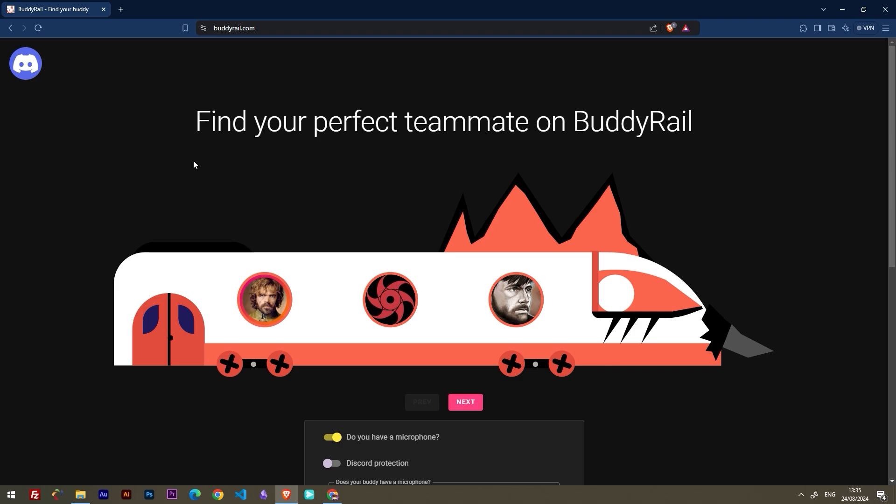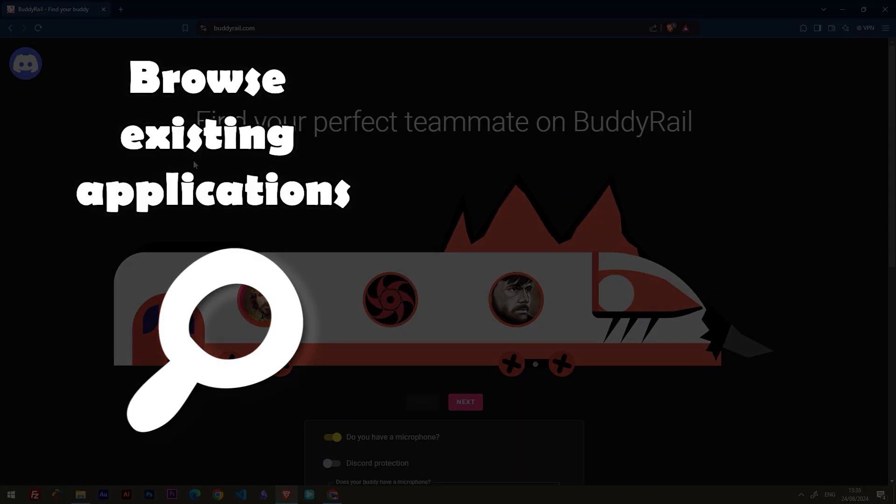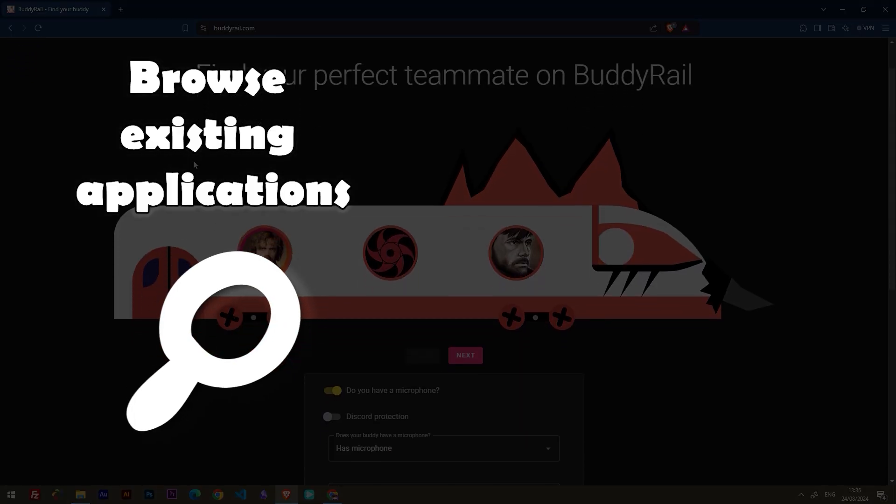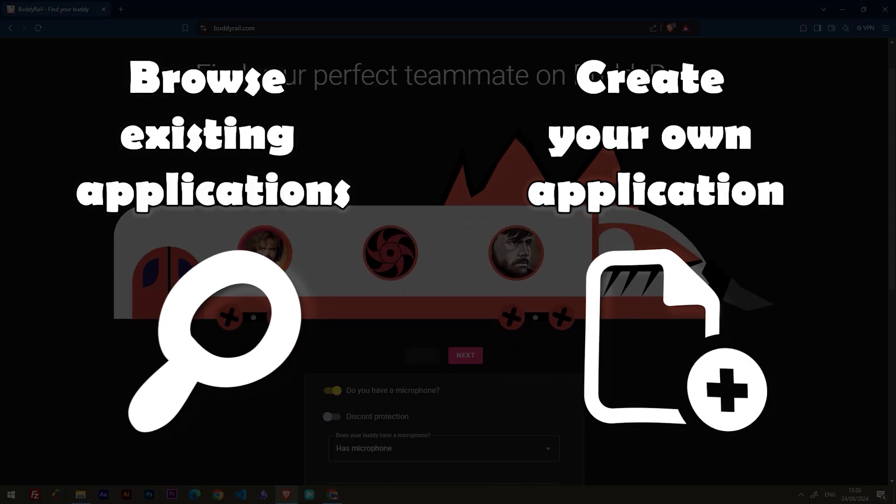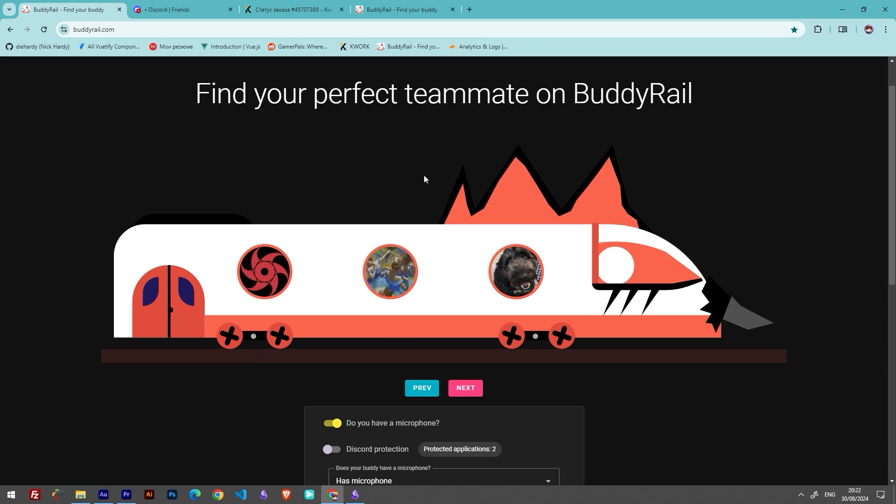From here you have two options: browse existing applications or create your own application. Let's start by browsing existing applications.